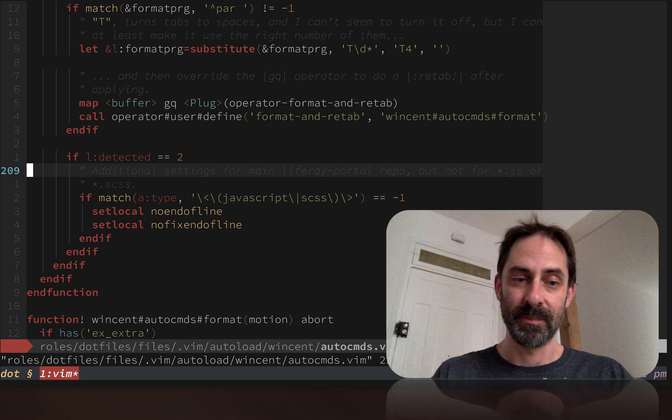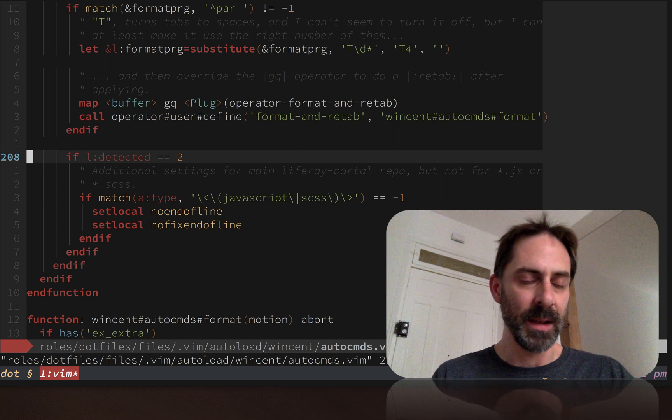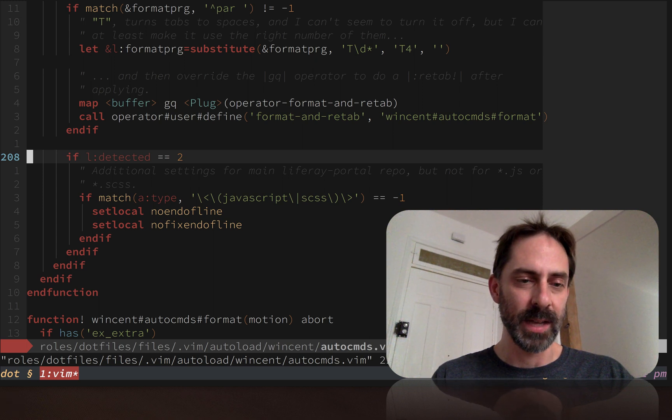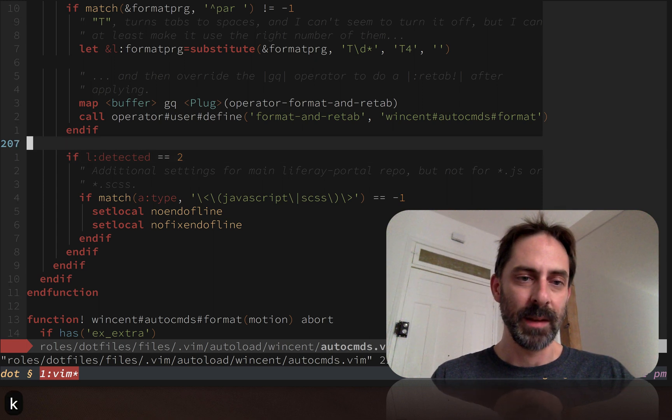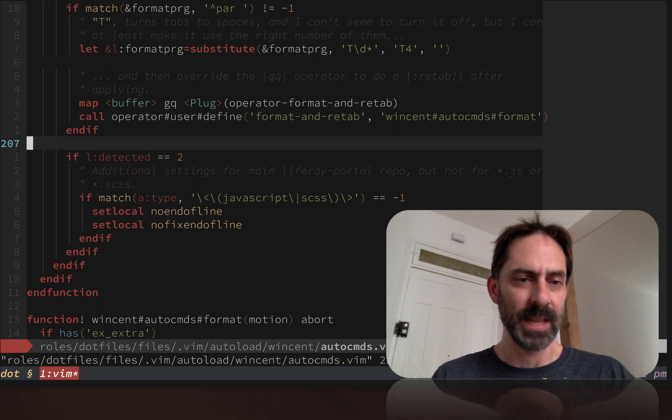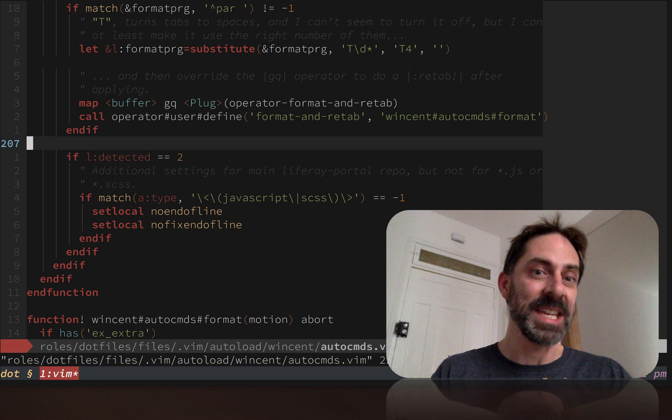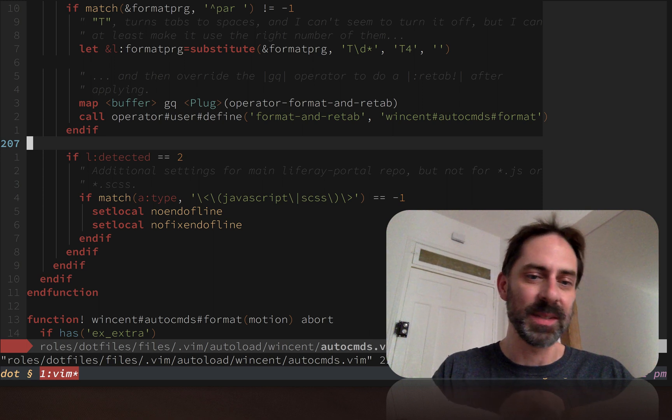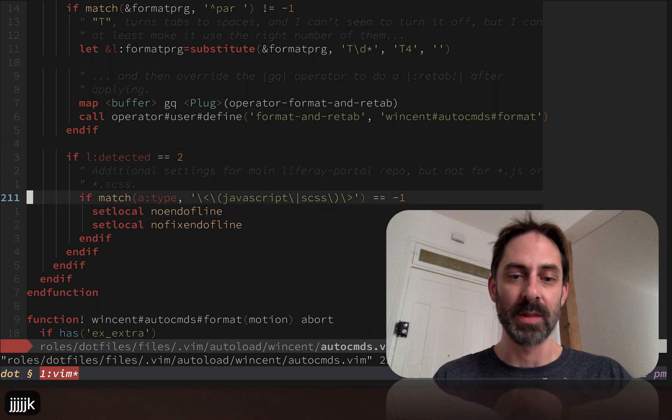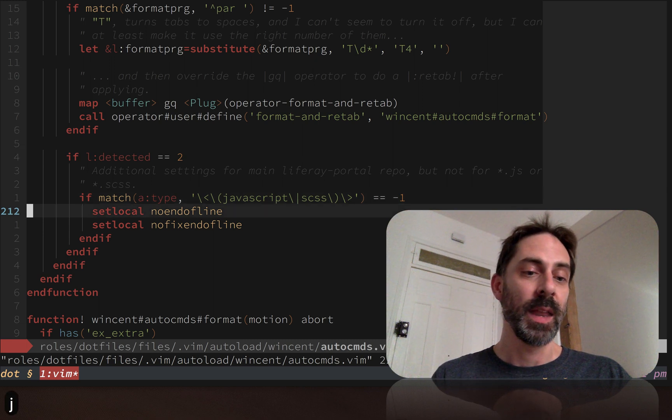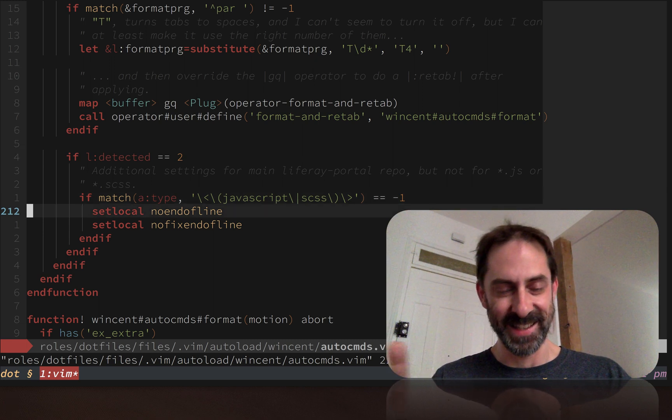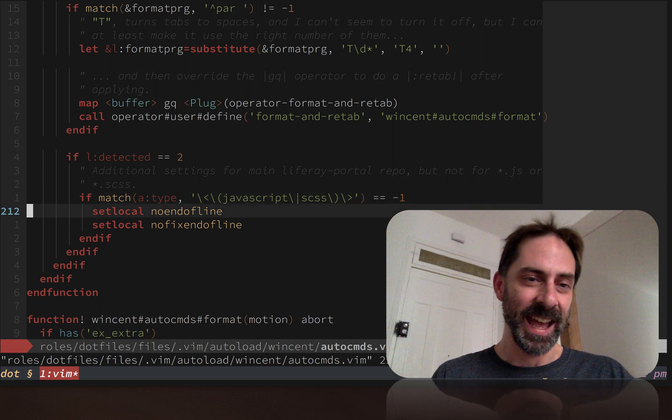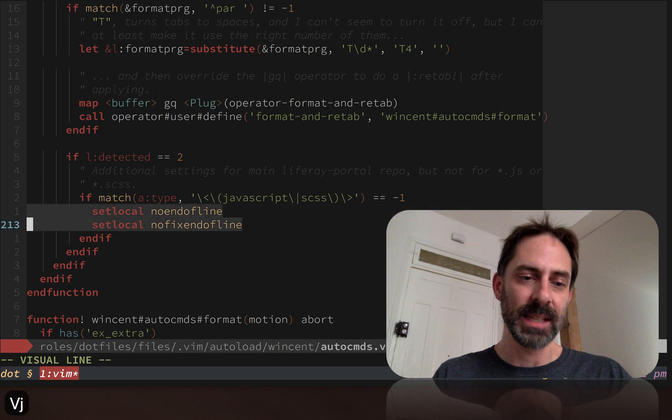You'll notice further down that the detection function gives me two levels of detection. I'll go into why I have two levels, but if the first level applies, I apply the settings you've already seen. But if we get to the second level, I apply even more custom settings. In this case, if I'm in JavaScript, CSS, or SCSS, I'm going to undo some of the overwrites that I had above.